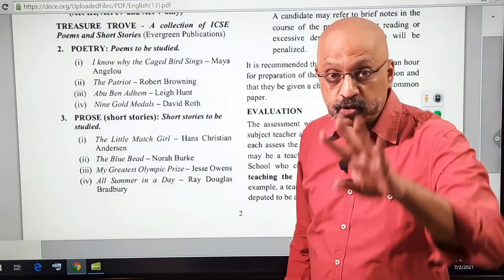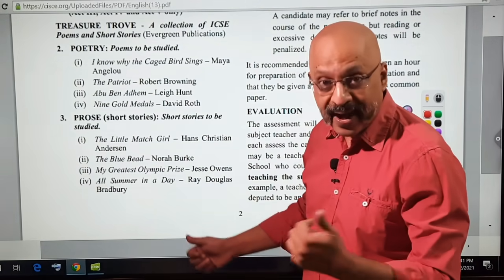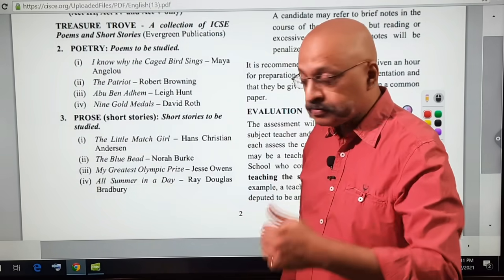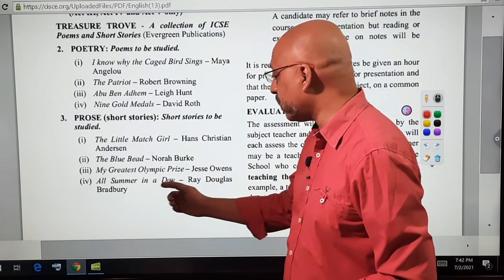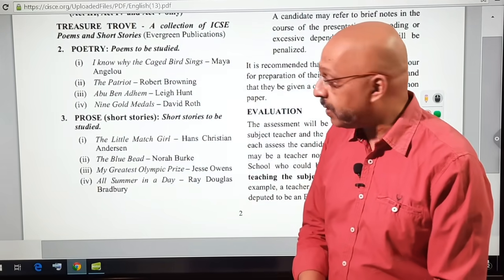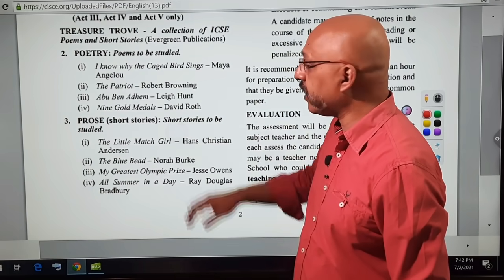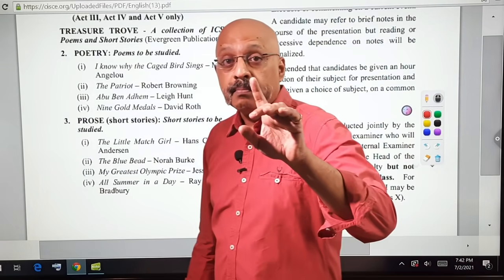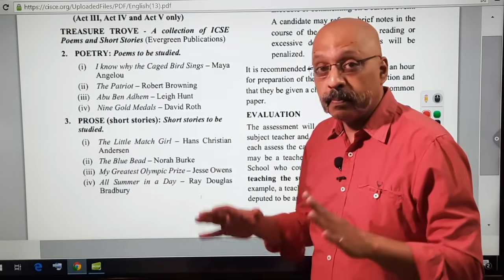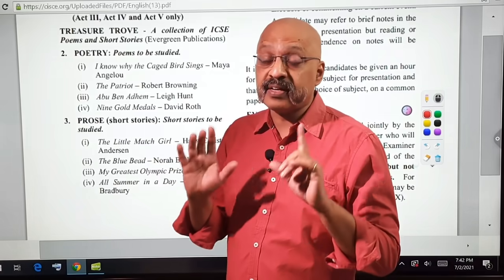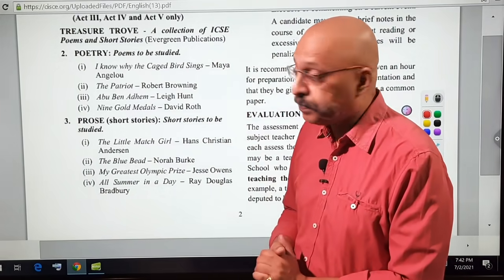Those are the four poems. The four stories are: 'The Little Match Girl,' 'The Blue Bead' making a comeback, 'My Greatest Olympic Prize' by Jesse Owens, and 'All Summer in a Day' also making a comeback. These are the four poems and four stories for the Class 10 board examinations of 2022 — a much reduced syllabus as far as the English Literature course, Paper 2, is concerned.